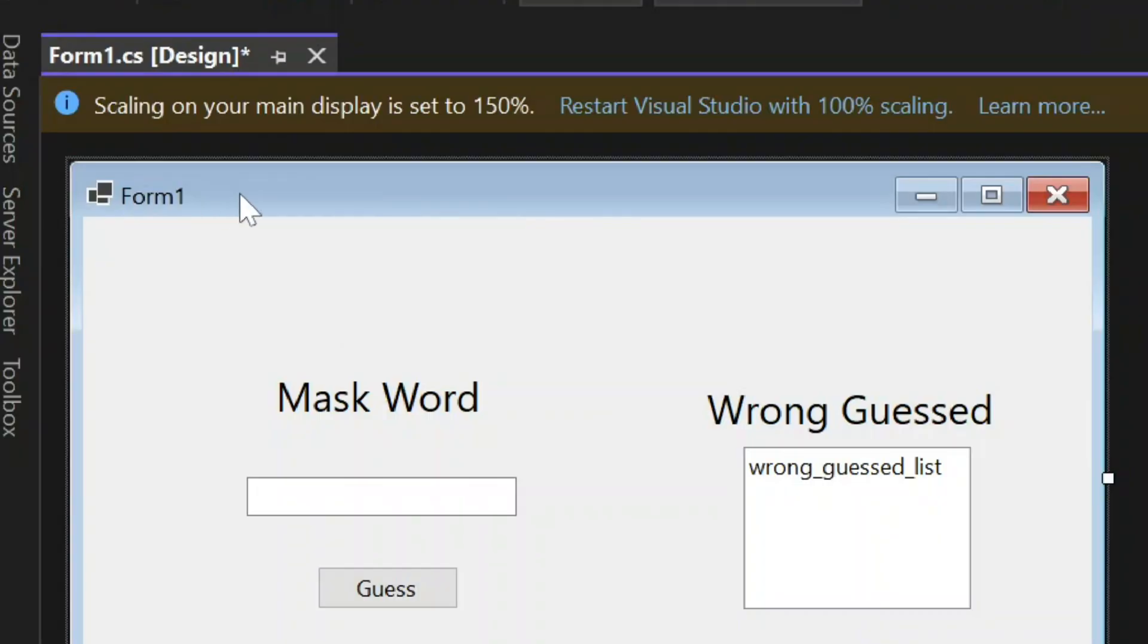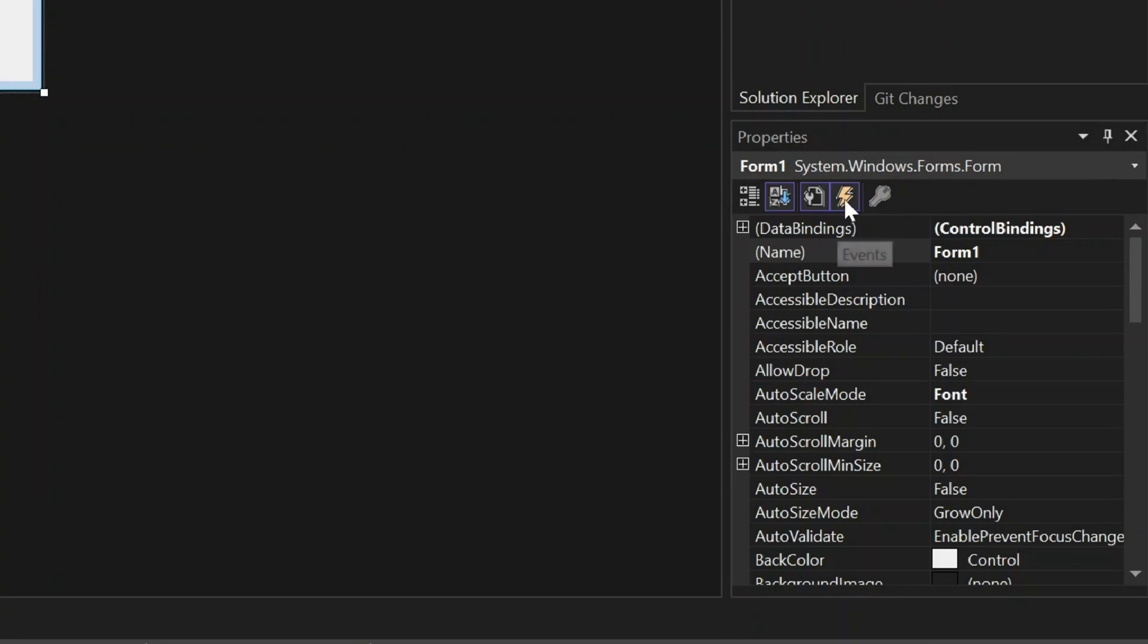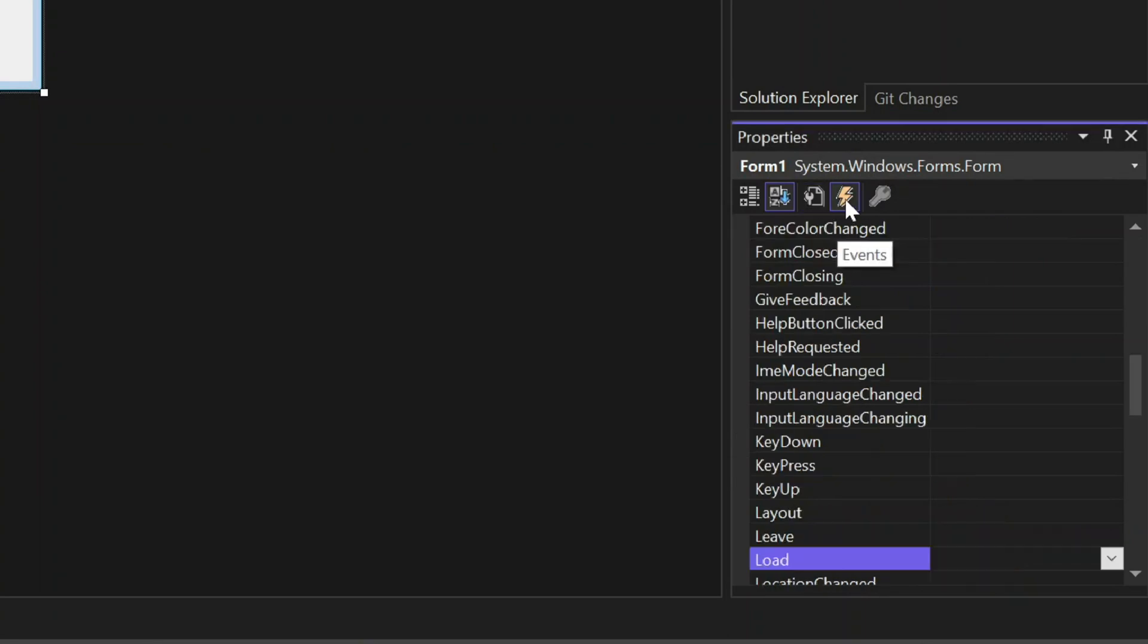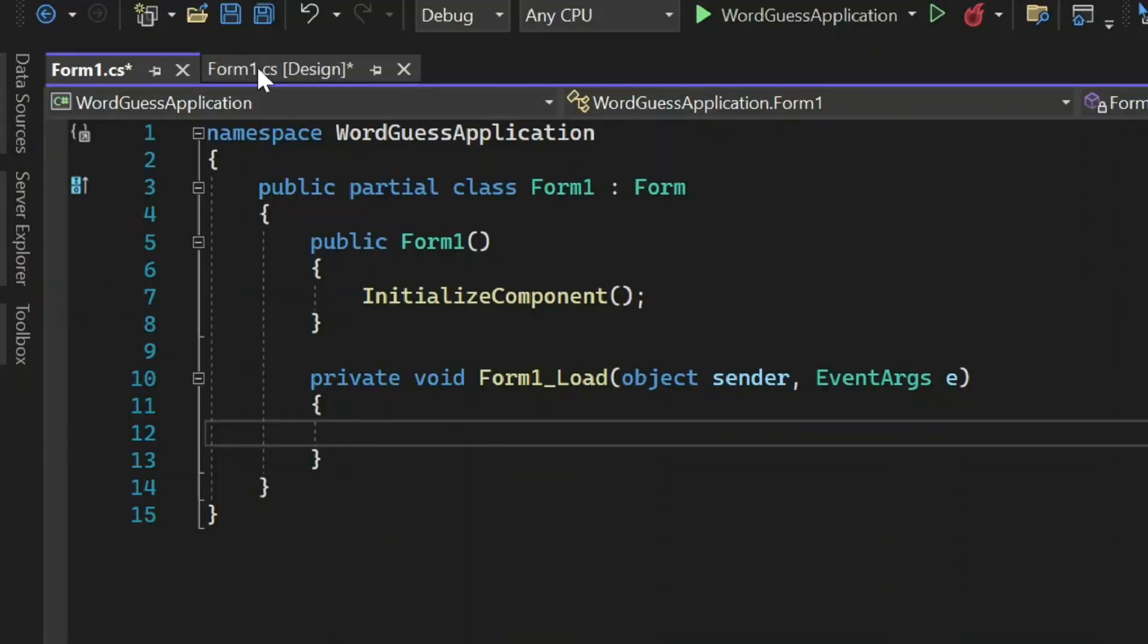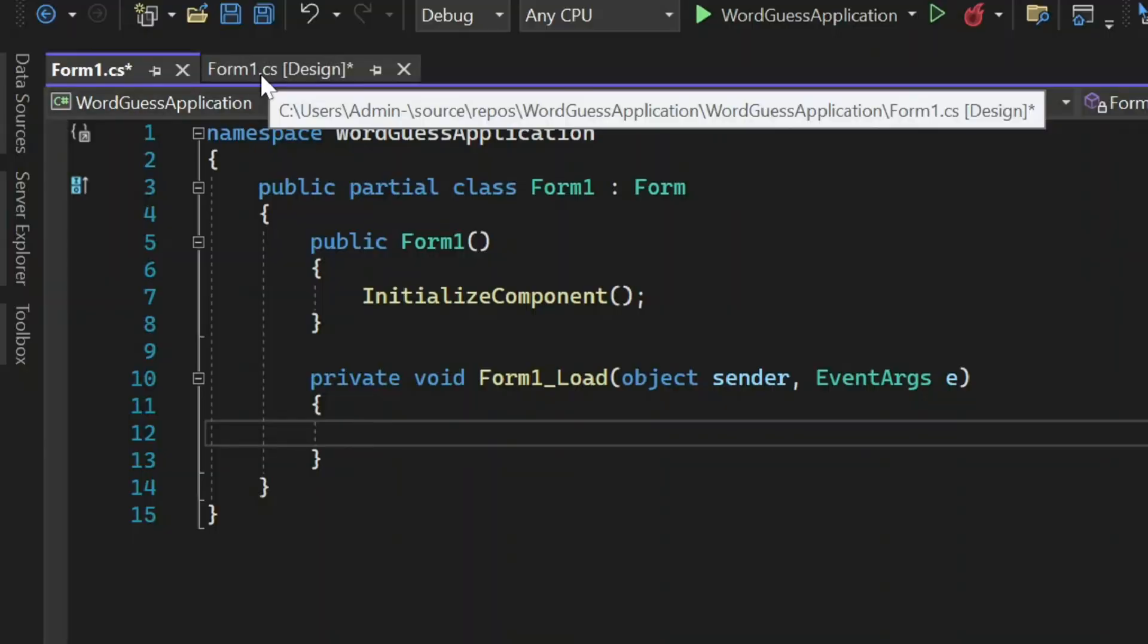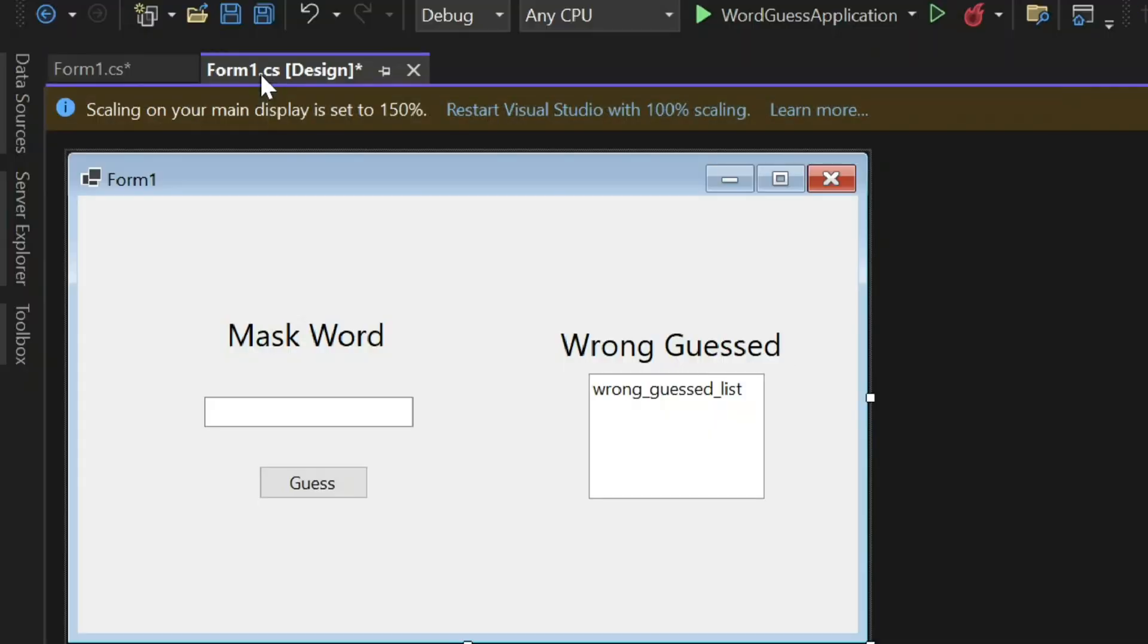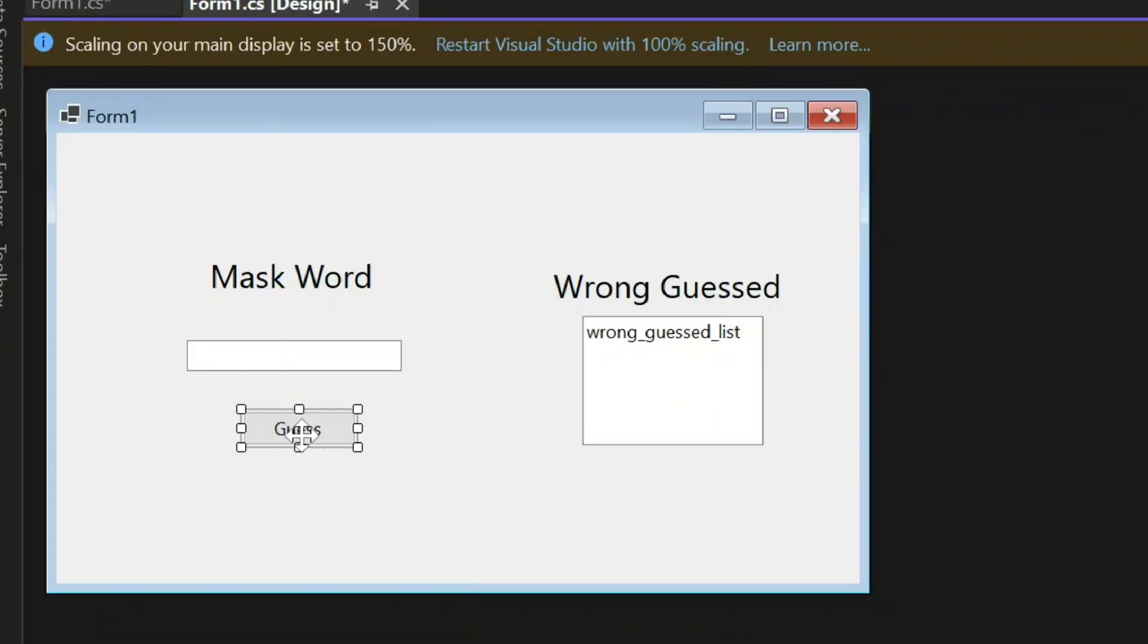Then find Load and double-click on its field. Then go back to the designer. Then double-click on this button.